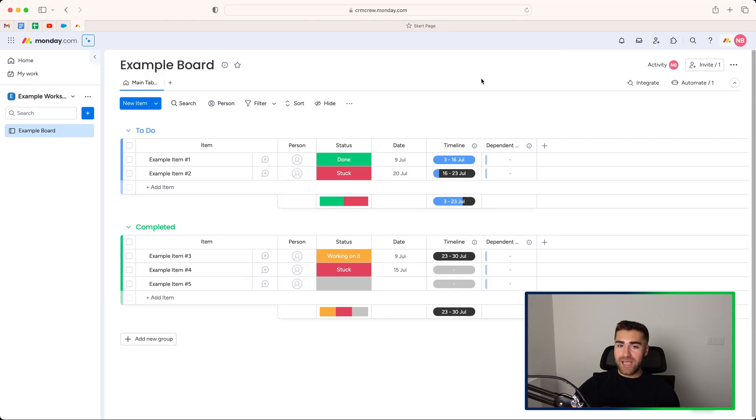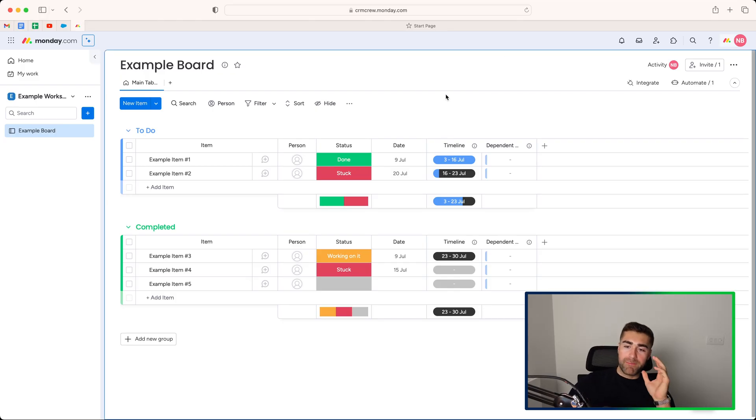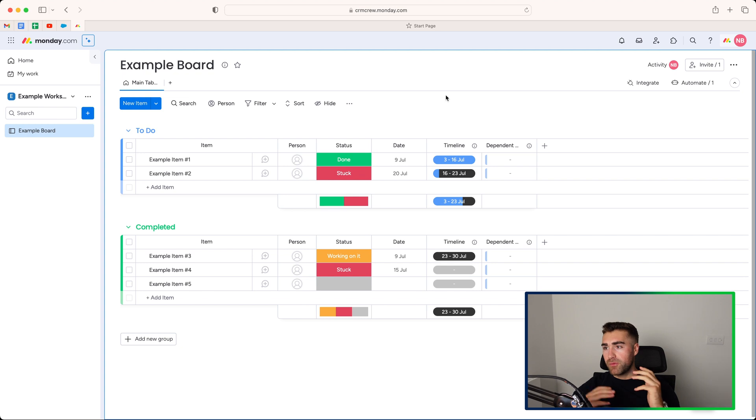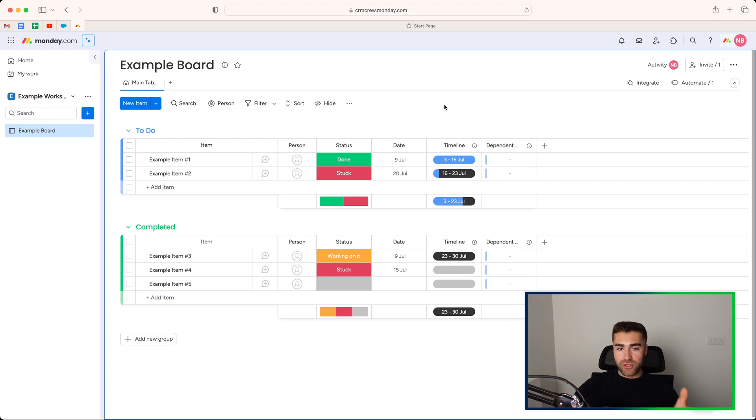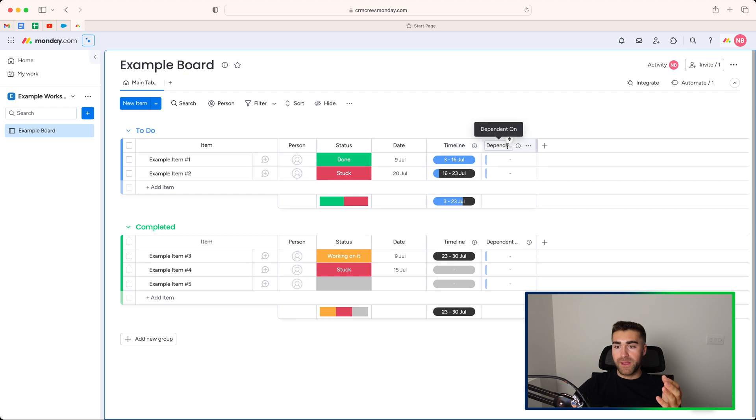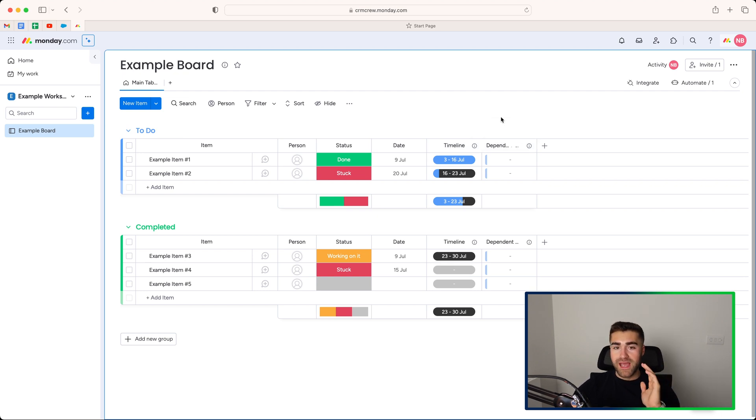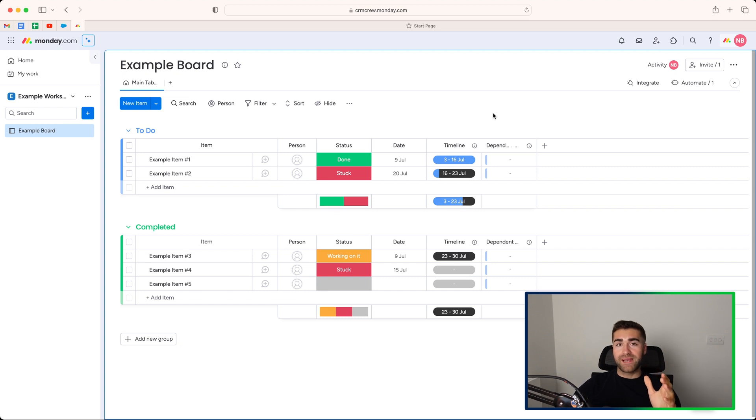So as you can see here, we are on our monday.com board. This is an example board for this video. I've added a few useful columns. So we've got a timeline column and a dependent on column or dependency column, which I'll come on to later on in this video. But firstly, let's go ahead and add a Gantt view.